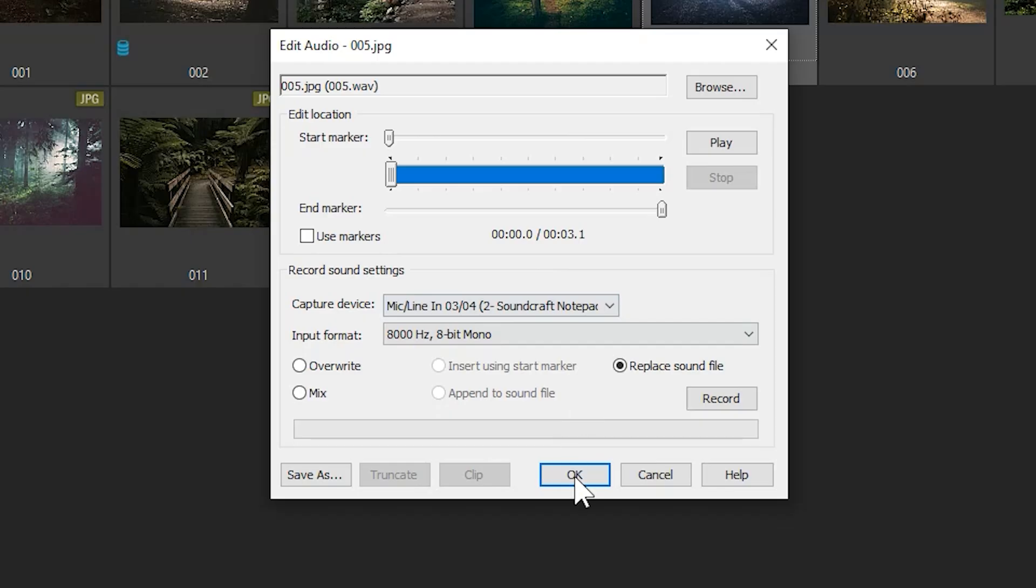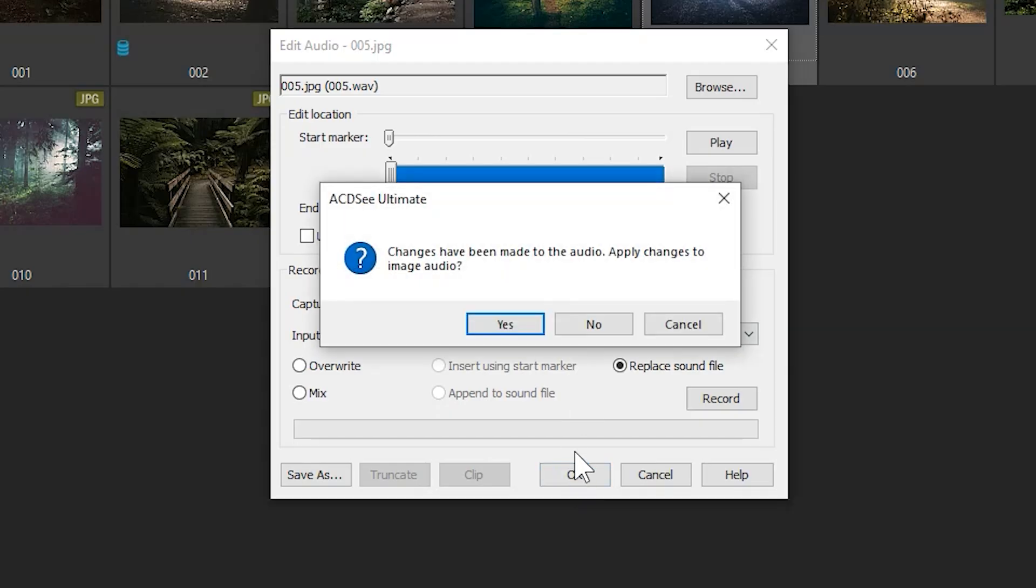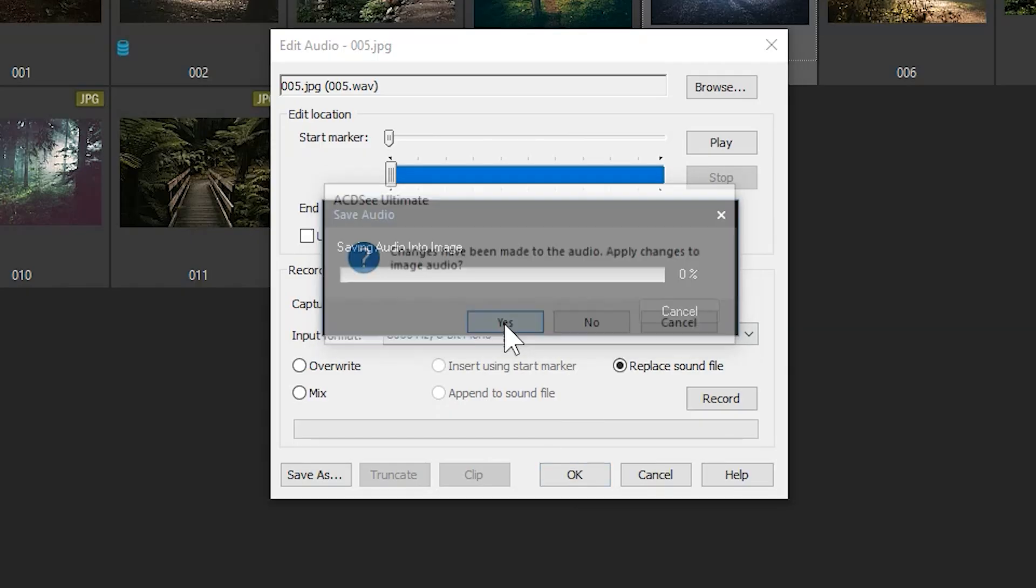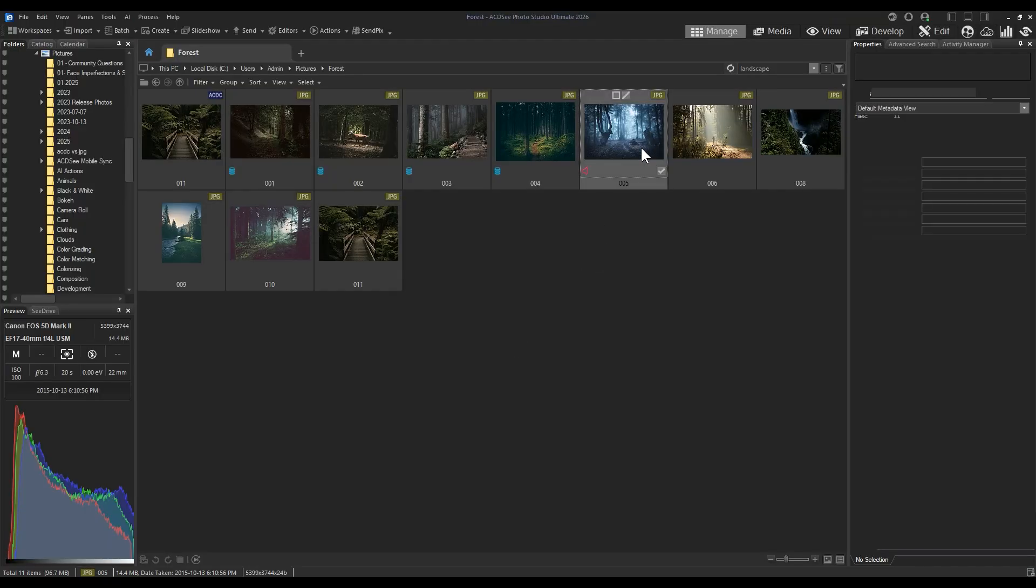When I'm finished recording, I can click OK. Changes have been made, so I'll save them.